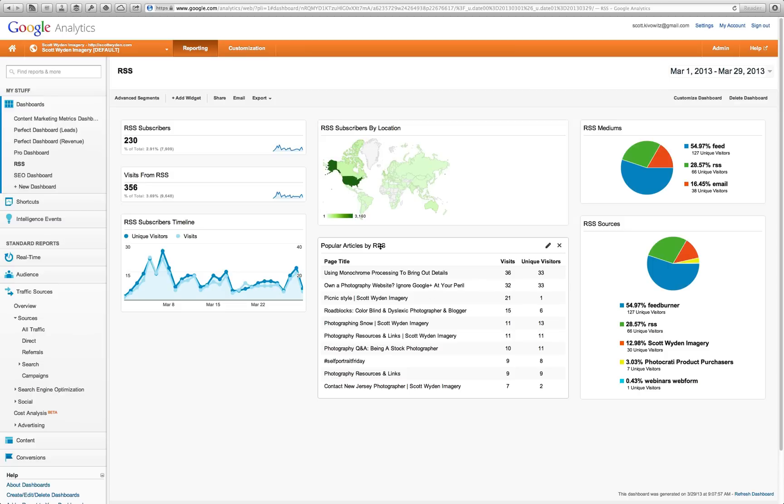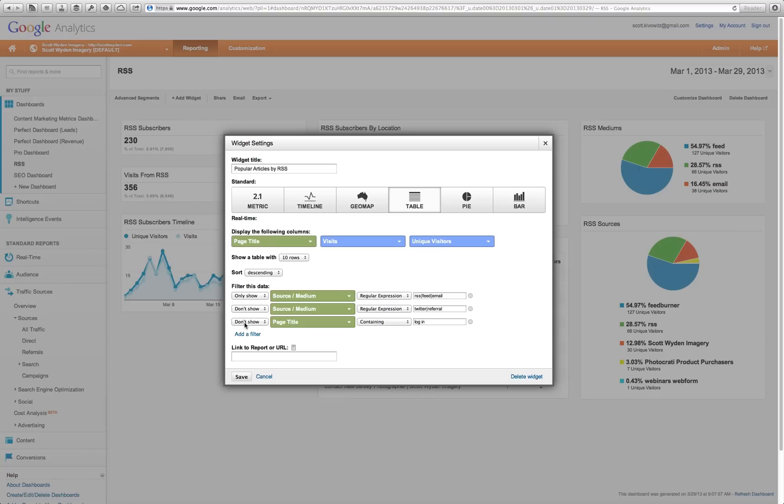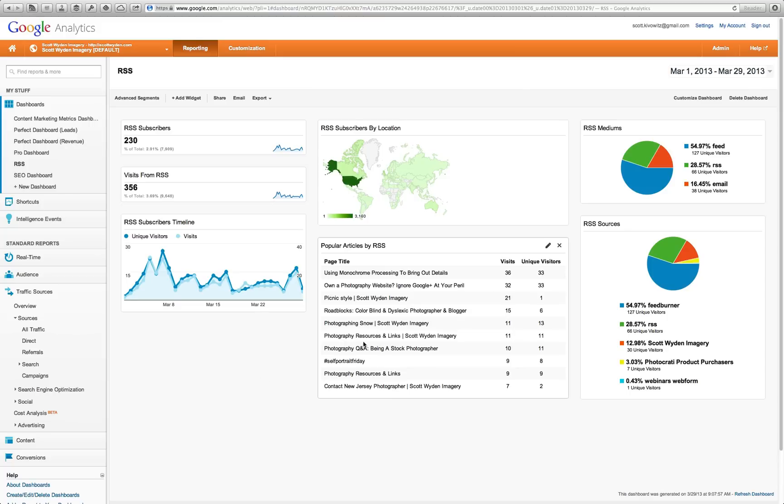Next, I have popular articles by RSS. You can actually see the post titles of the most popular articles, how many visits I got, unique and non-unique, based on RSS. What I also did is, I went in here and I said, don't show the page title containing login. Because, for some reason, I had my login was showing up in here. You can always customize these if you're seeing something that shouldn't show up, that shouldn't really be indexed. I got to figure out why that's showing up in there as well.